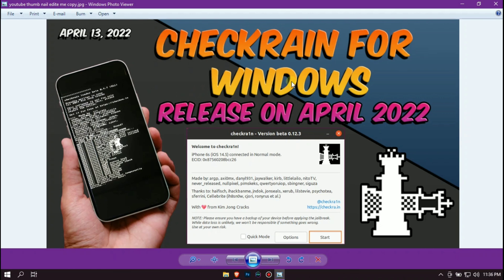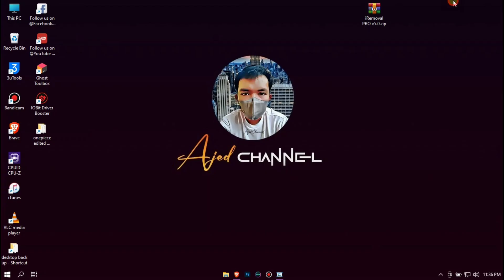Hello and welcome back to my channel. Now there is an update on our content about Windows Checkrain made by iRemoval Pro.